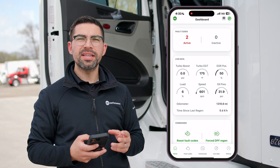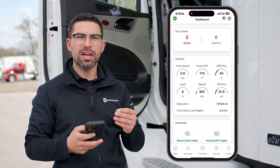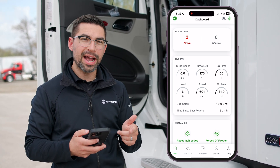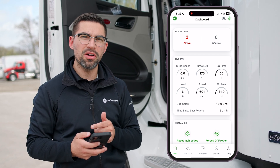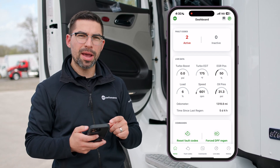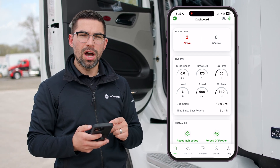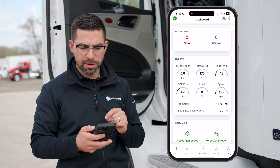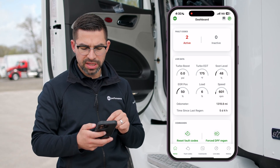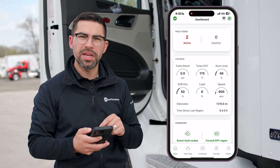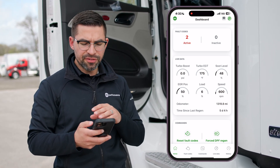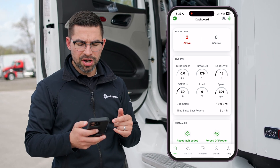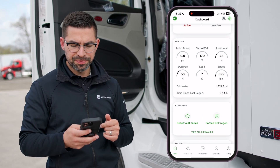Once you get to the dashboard you're going to see your active and inactive fault codes at the top. You're going to see your live data parameters, which include turbo boost, turbo EGT, your EGR position, your silt level, your engine load, your engine speed, and different parameters on your live data. You're also going to see your odometer and your time since last regen.